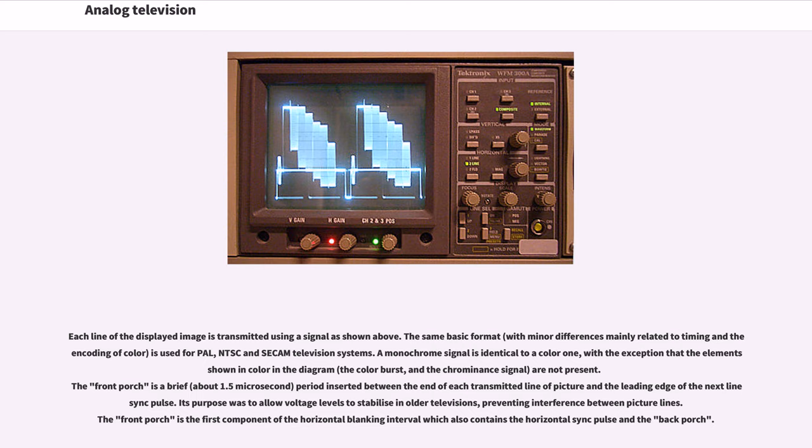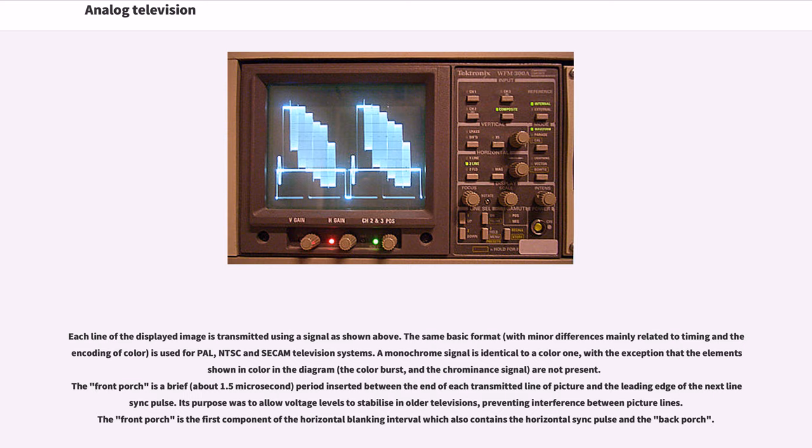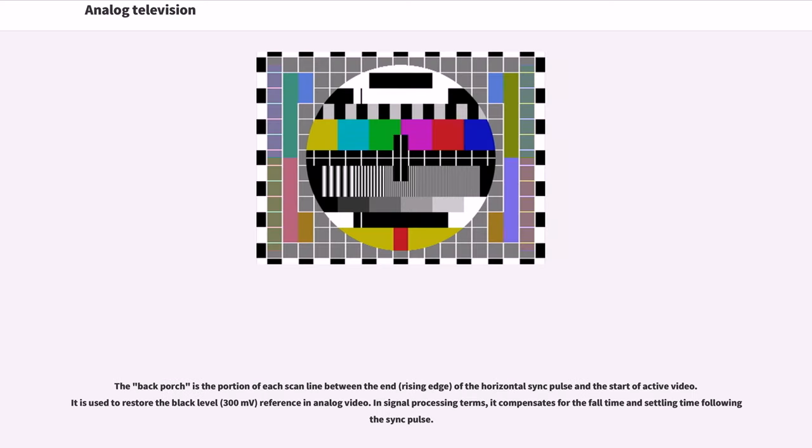The front porch is a brief, about 1.5 microsecond, period inserted between the end of each transmitted line of picture and the leading edge of the next line sync pulse. Its purpose was to allow voltage levels to stabilize in older televisions, preventing interference between picture lines. The back porch is the portion of each scan line between the end (rising edge) of the horizontal sync pulse and the start of active video. It is used to restore the black level (300 millivolts) reference in analog video.